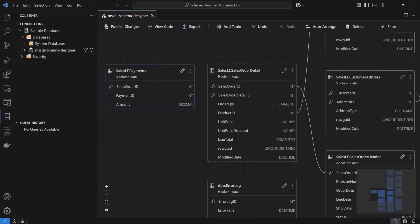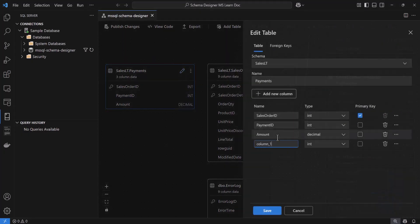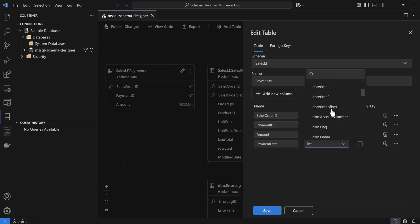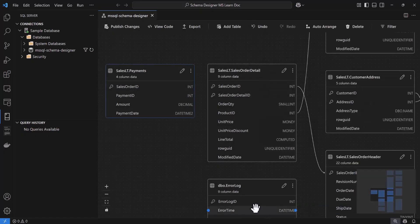I'm going to drag it near the Sales Order Detail table to keep things organized. And say that I forgot to add something — I can go back and edit an existing table by clicking the pencil icon, and the table editor panel will open up again. Here, I'm going to add a new column called Payment Date.